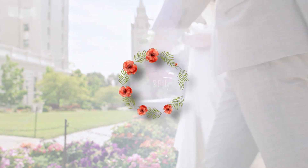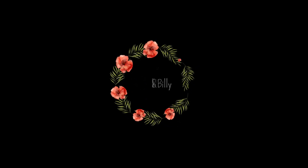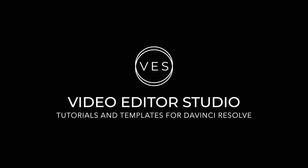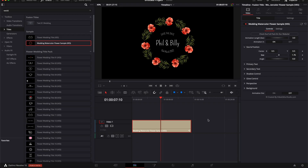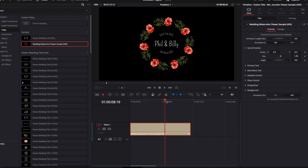Hi everybody, Jeremy here from Video to Studio. Today I'm gonna share with you how to recreate that floor crown title from our wedding watercolor floor pack. We are in DaVinci Resolve right now on the edit page, and I'm gonna show you how to recreate that title from our watercolor flower pack.